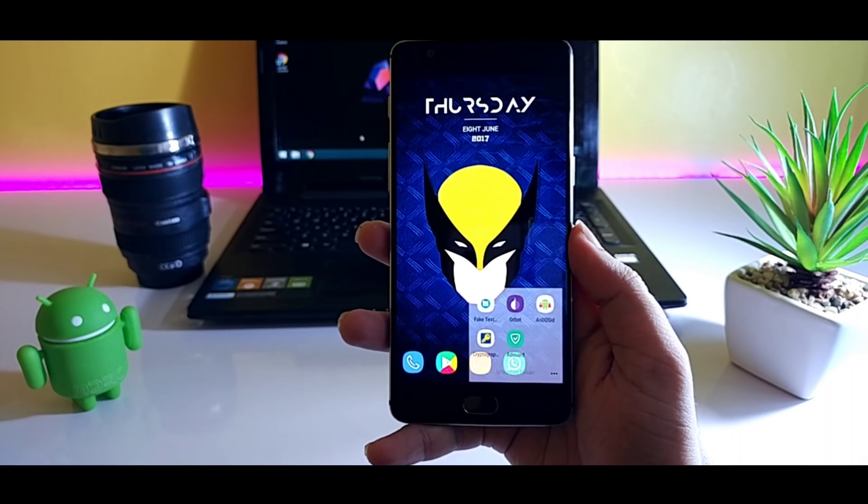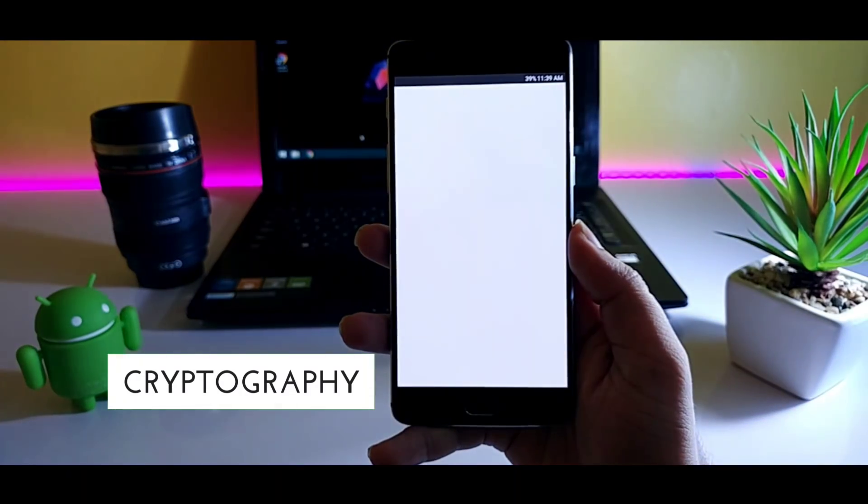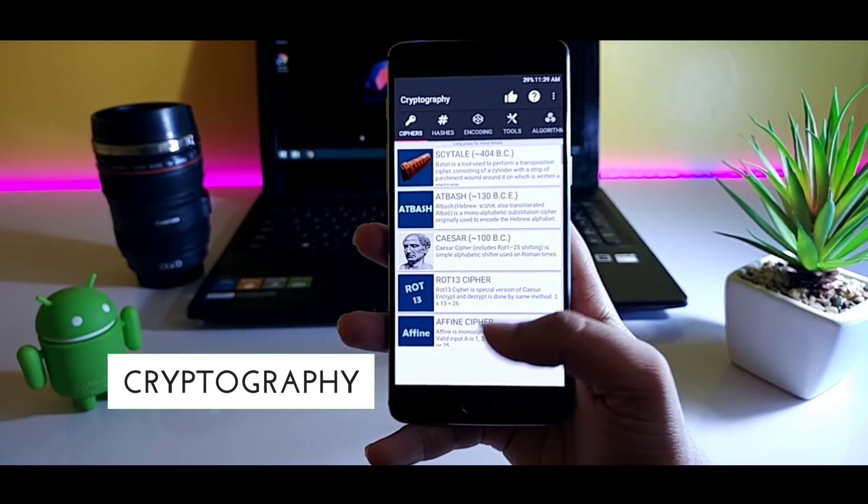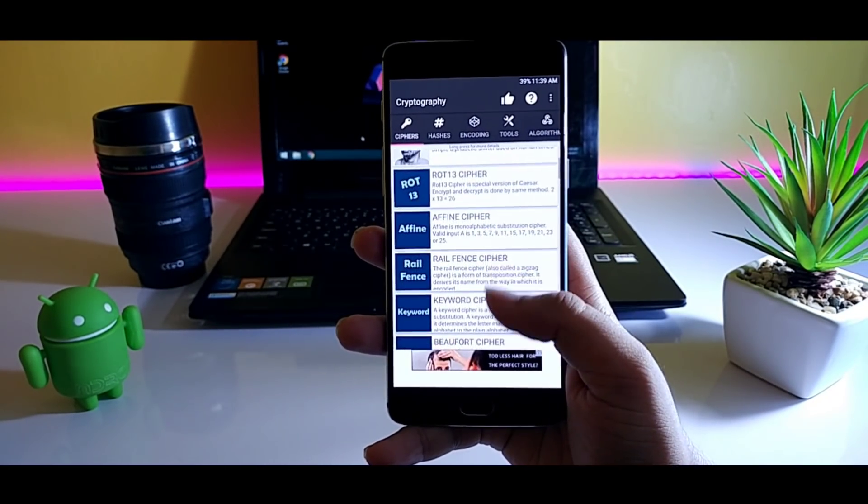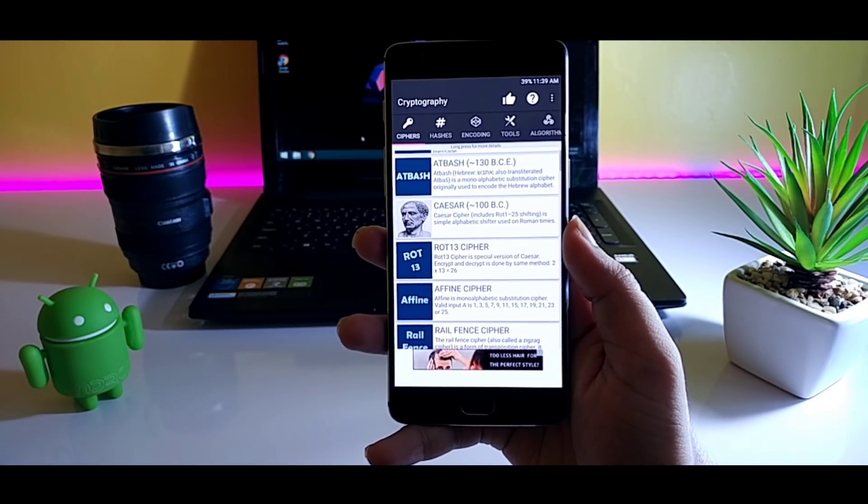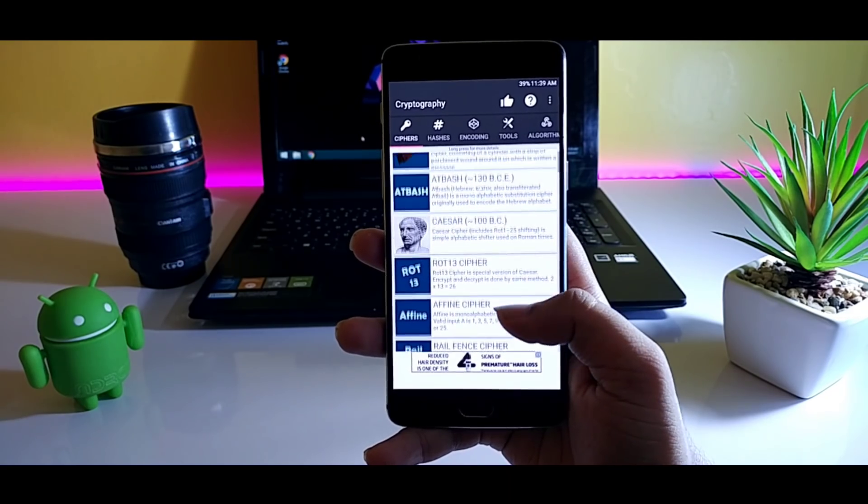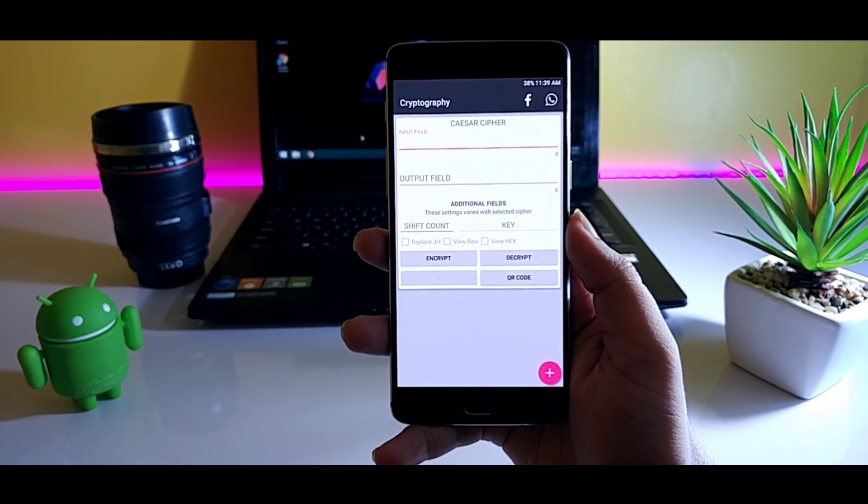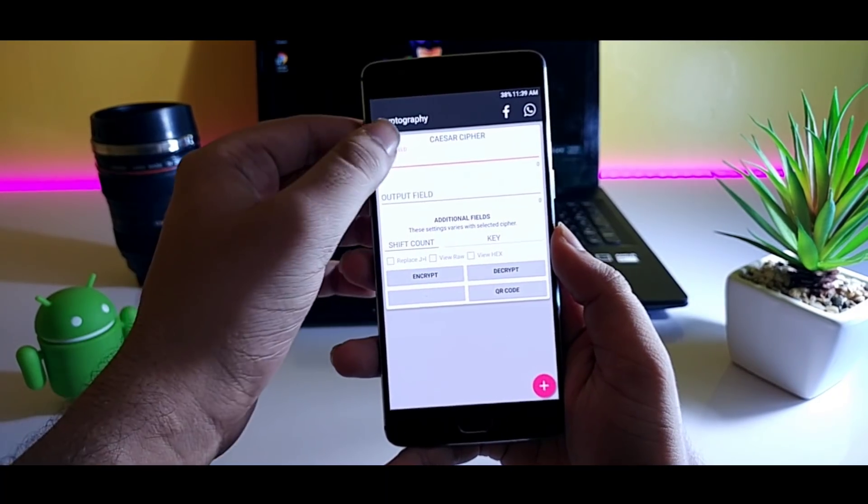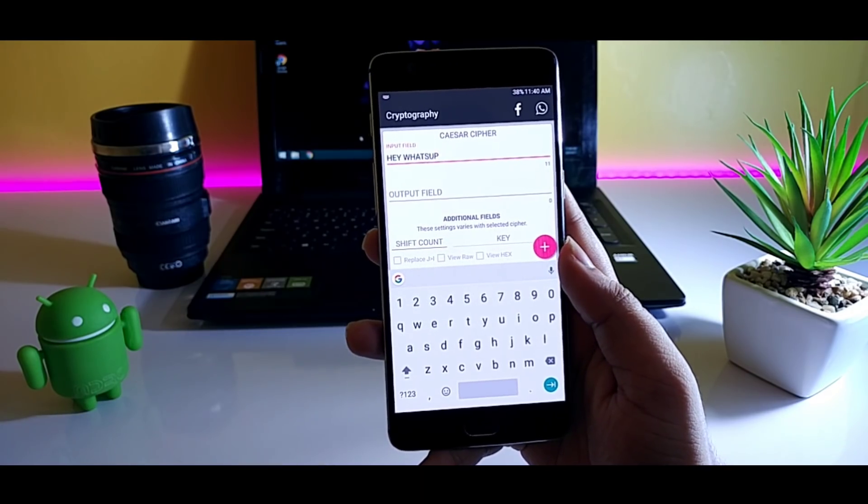Next up we have Cryptography. It actually allows you to convert a normal text message into a cipher text so that except the receiver, nobody will be able to figure it out. What you have to do is simply choose the encryption type, type the text that you want to encrypt, and send it off.